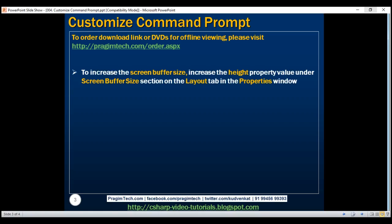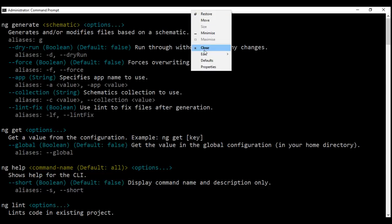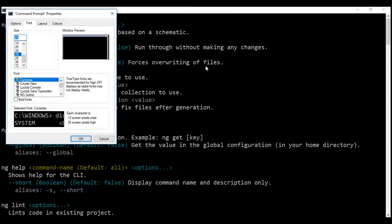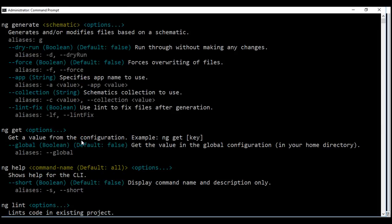To fix this, all we have to do is increase the buffer size. To increase the screen buffer size, we need to increase the height property value under the screen buffer section on the layout tab in the properties window. To get to the properties window, right-click on the title bar of the command prompt and then select properties from the context menu. Then click on the layout tab. We have the screen buffer size section — all we have to do is increase the height here. I'm going to set it to 9999 and then click OK. This increases the screen buffer size.